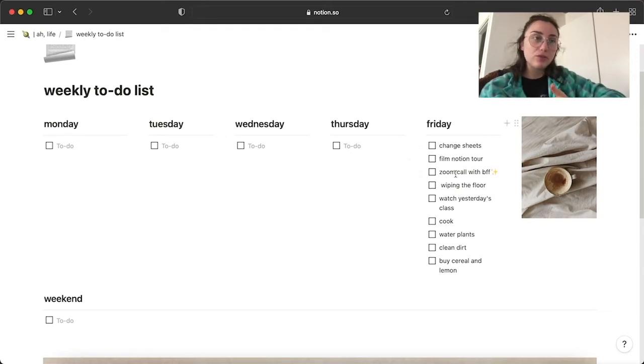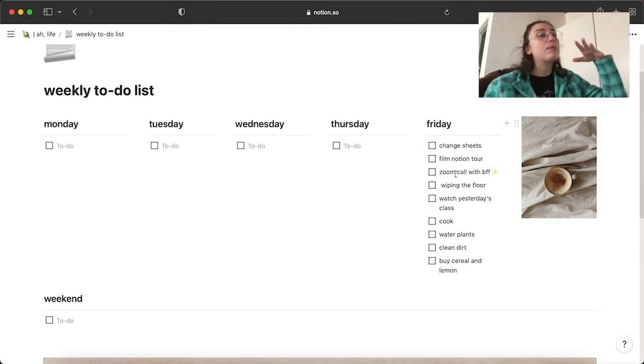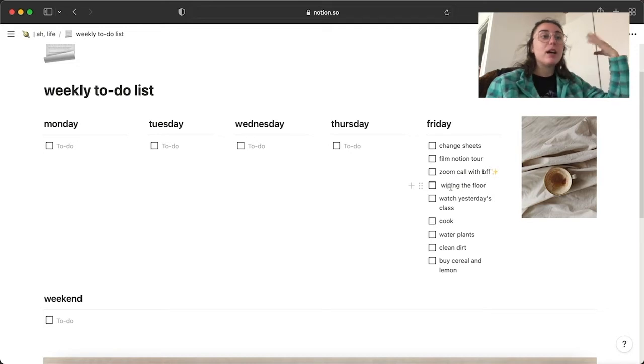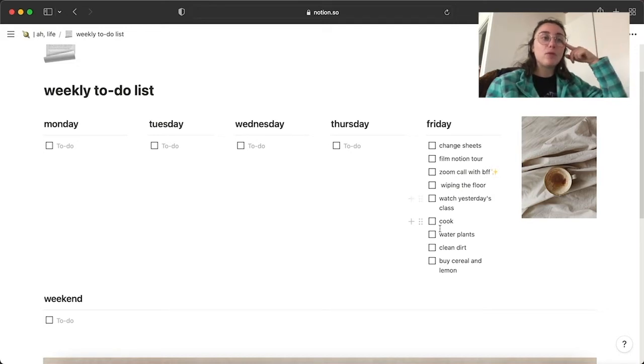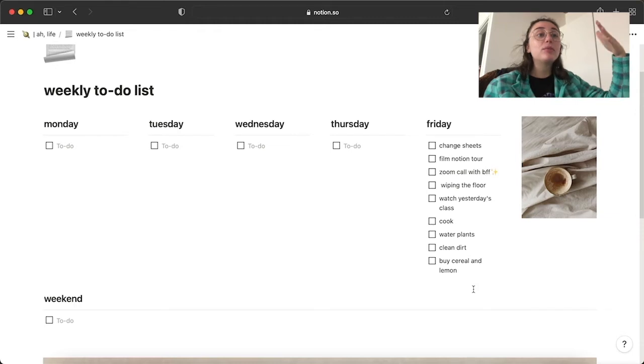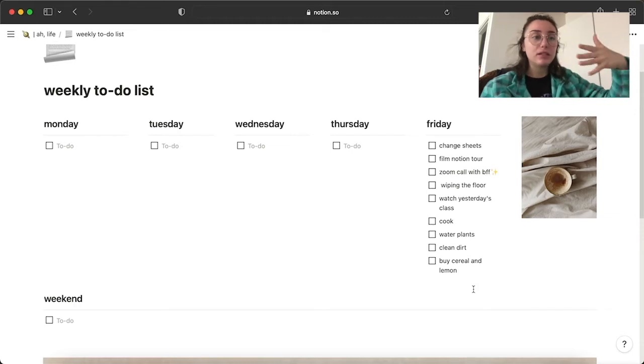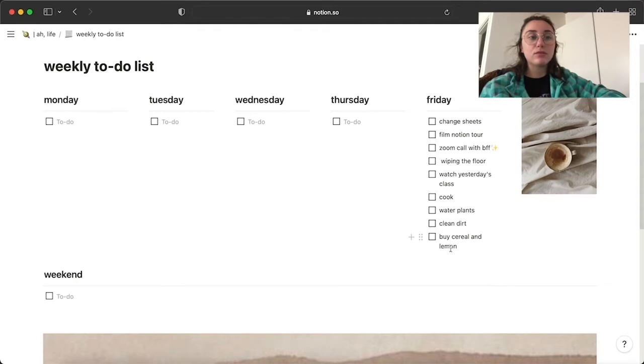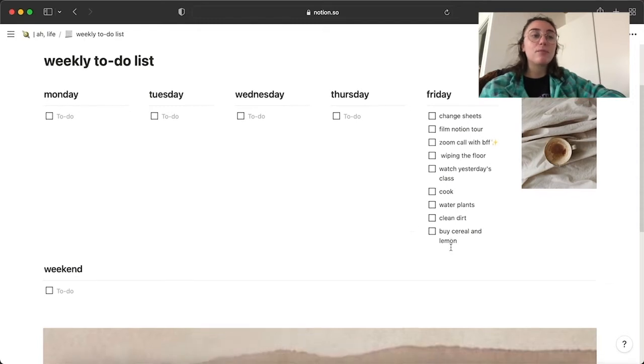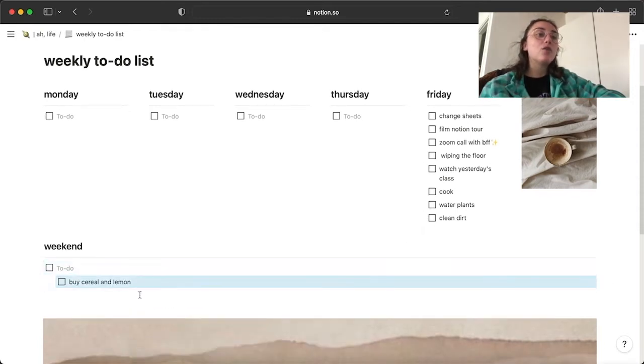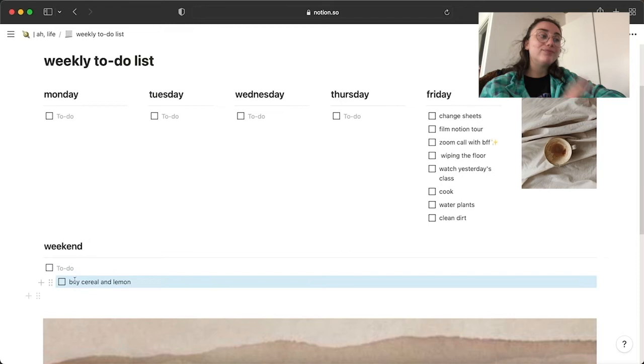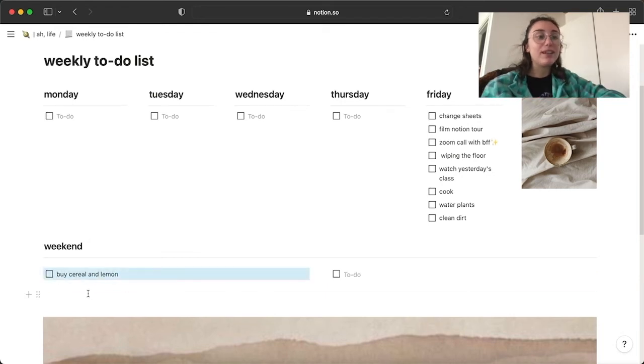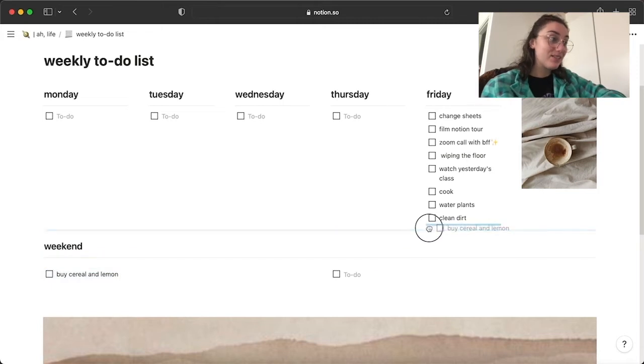I'm filming my Notion tour. I'm gonna do a Zoom call with my best friend. I definitely should wipe the floor and I don't know if I will be able to do the other stuff. So if I'm not able to go to the grocery store and buy cereal and lemons, I'm just gonna do that. Oh my god, not like that, but like that.